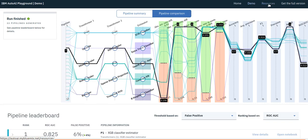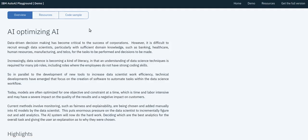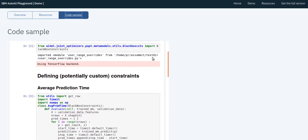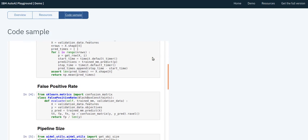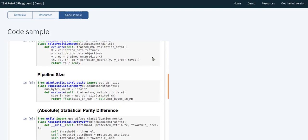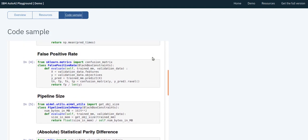Finally, the same functionality can be obtained via a Jupyter notebook. With this programmatic interface, one can define custom constraints using a simple API. Thank you.